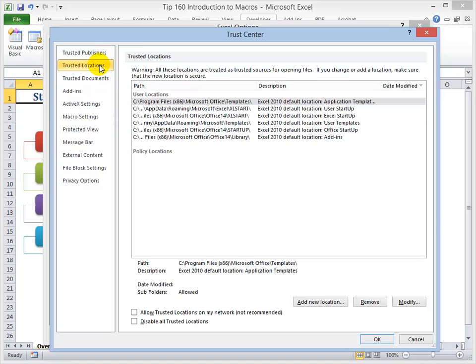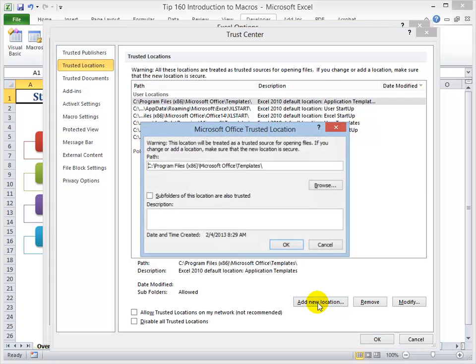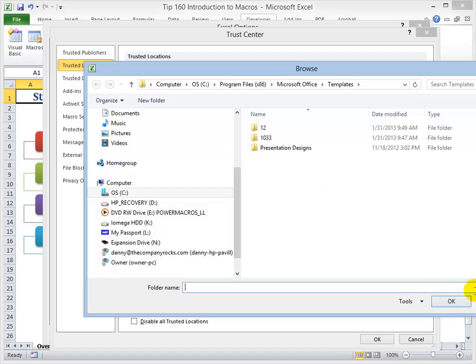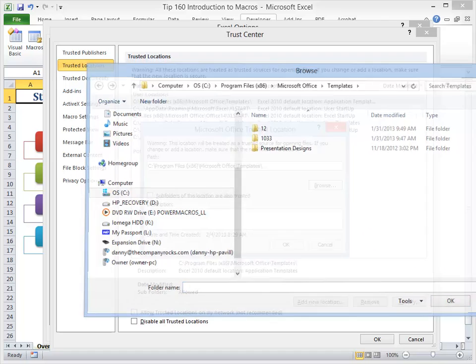And now let's come over and see the trusted locations. So here are trusted locations that I've already set for my system. When you want to add a new one, you simply come down, add a new location, browse to find its location.